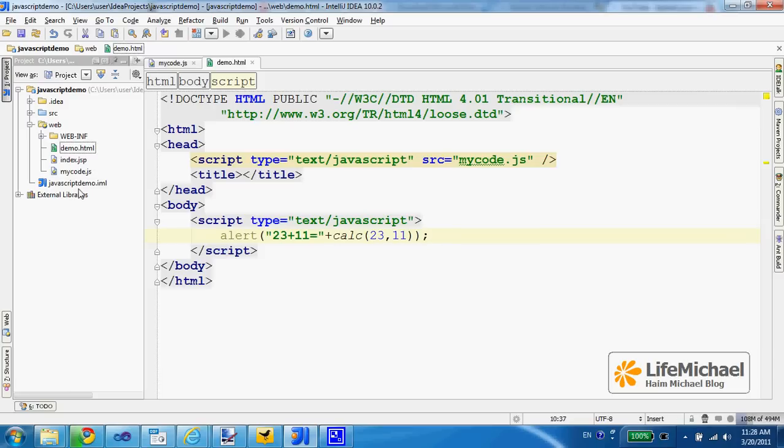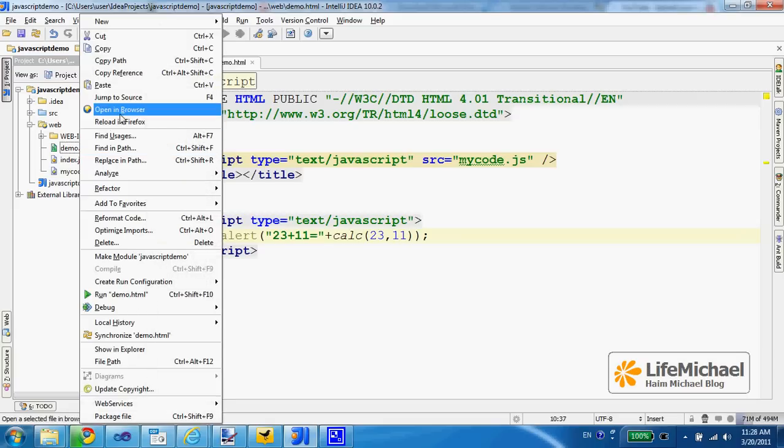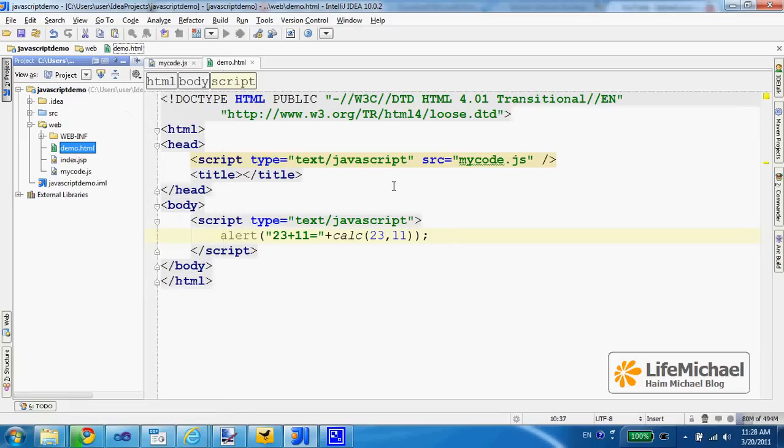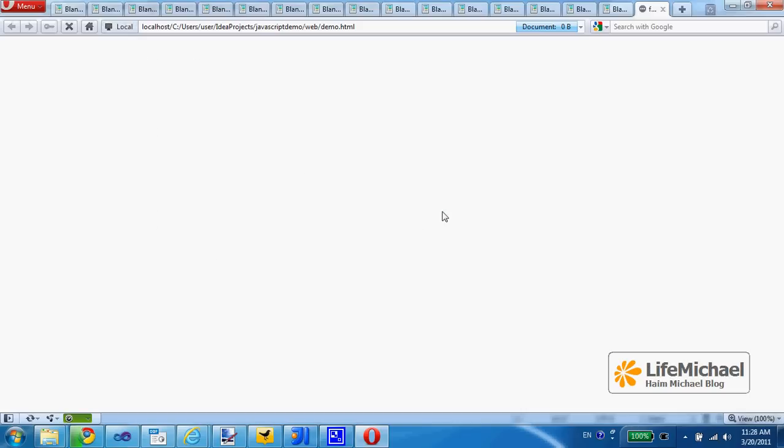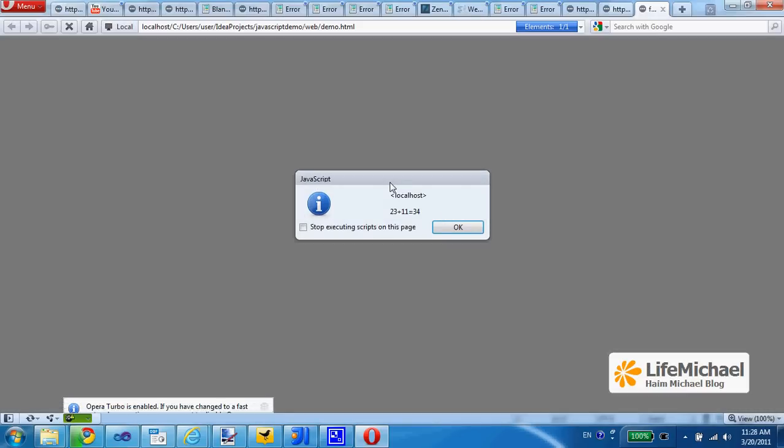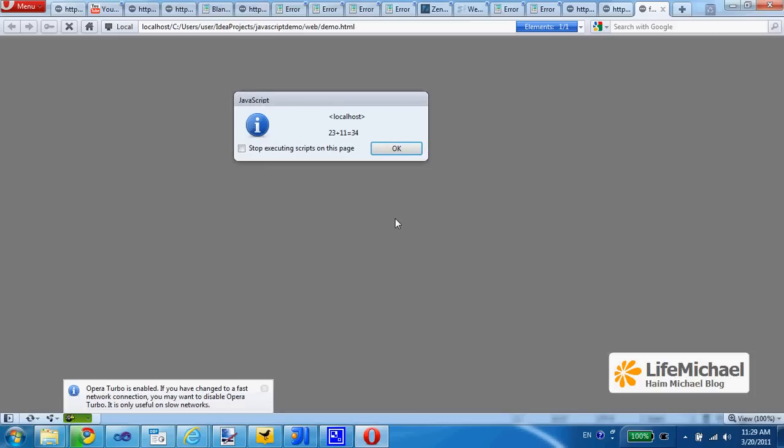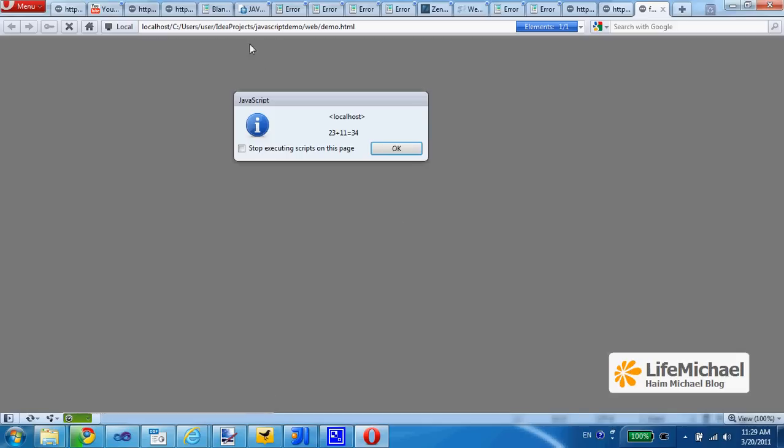Let's open in browser. So we actually get the file demo.HTML browsed in our web browser, the default web browser we have on our PC.